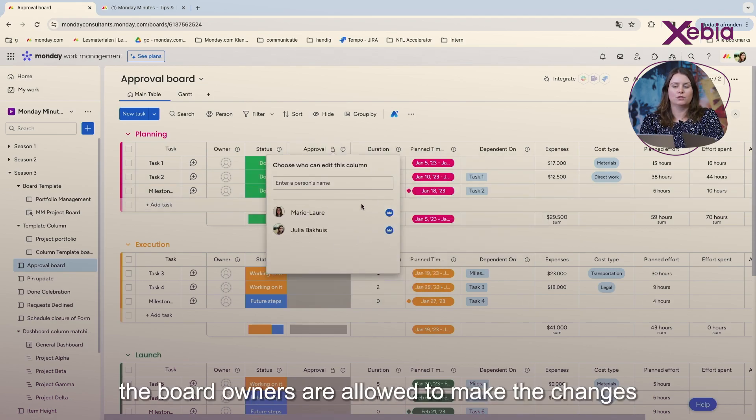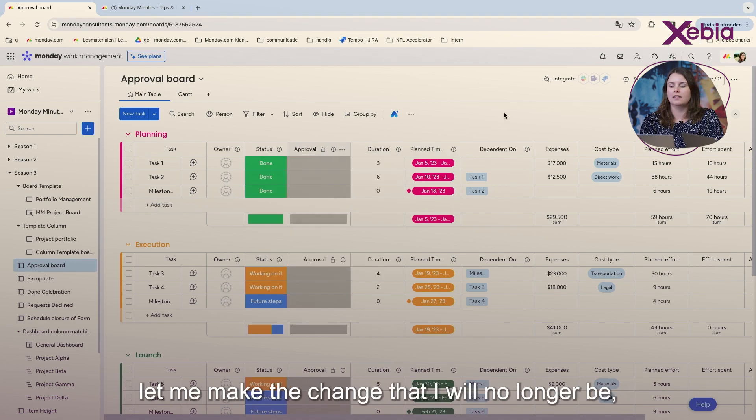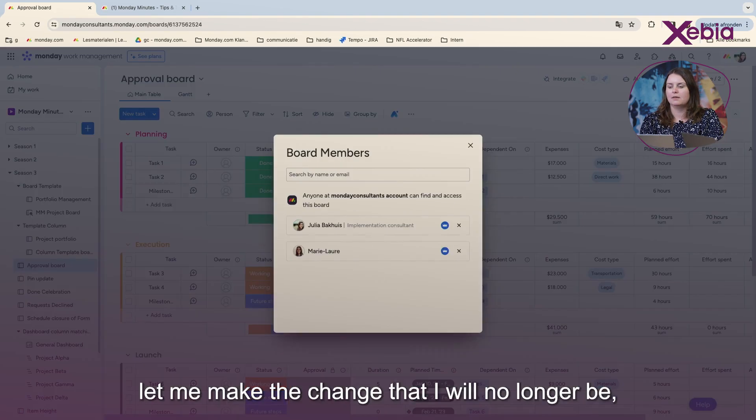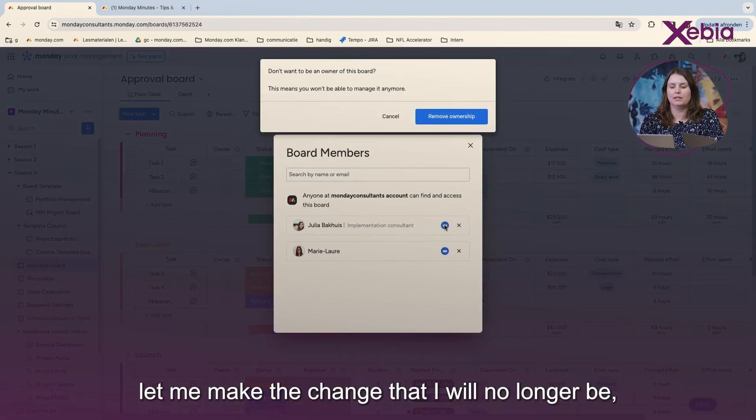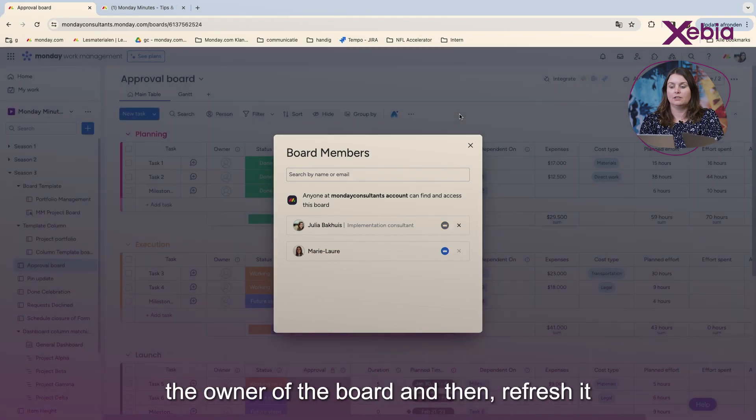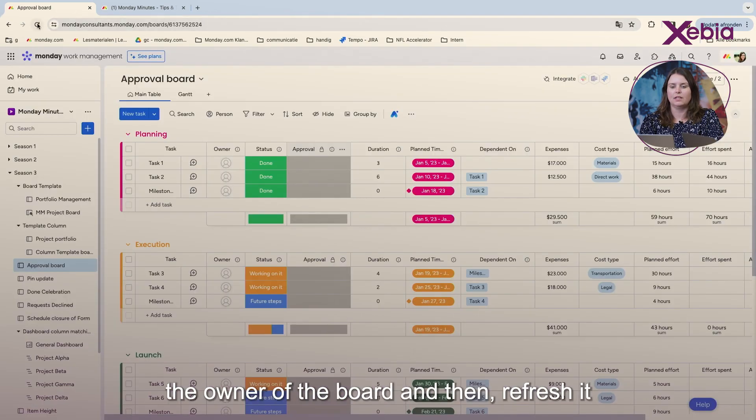At the moment, the board owners are allowed to make the changes. Let me make the change that I will no longer be the owner of the board. And then I'll refresh it.